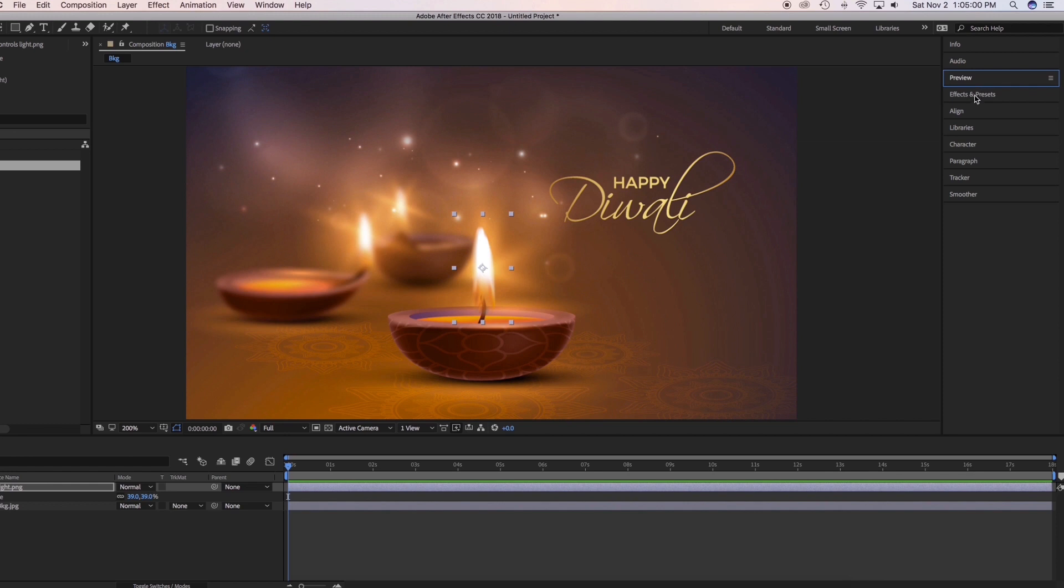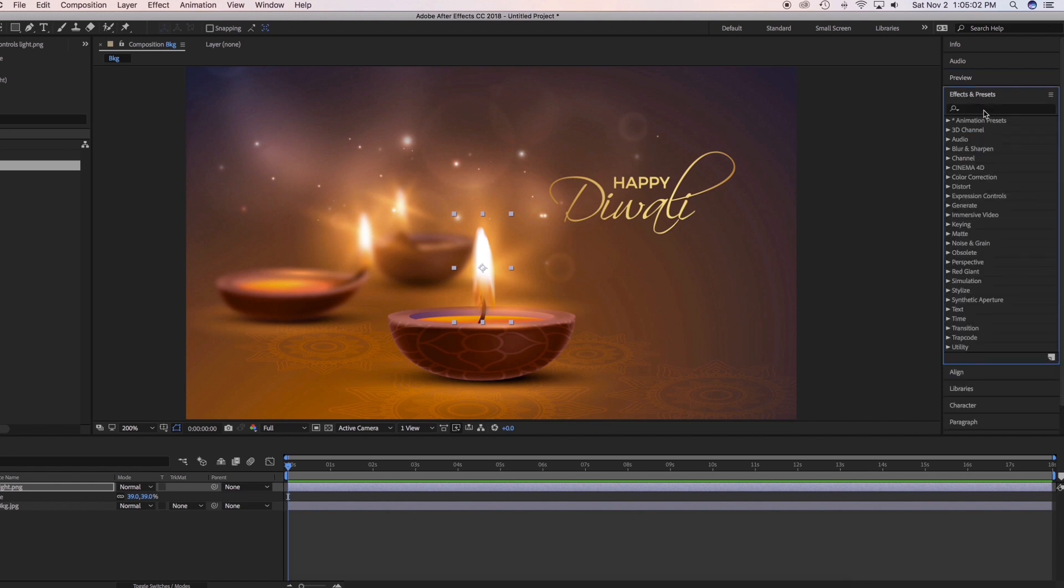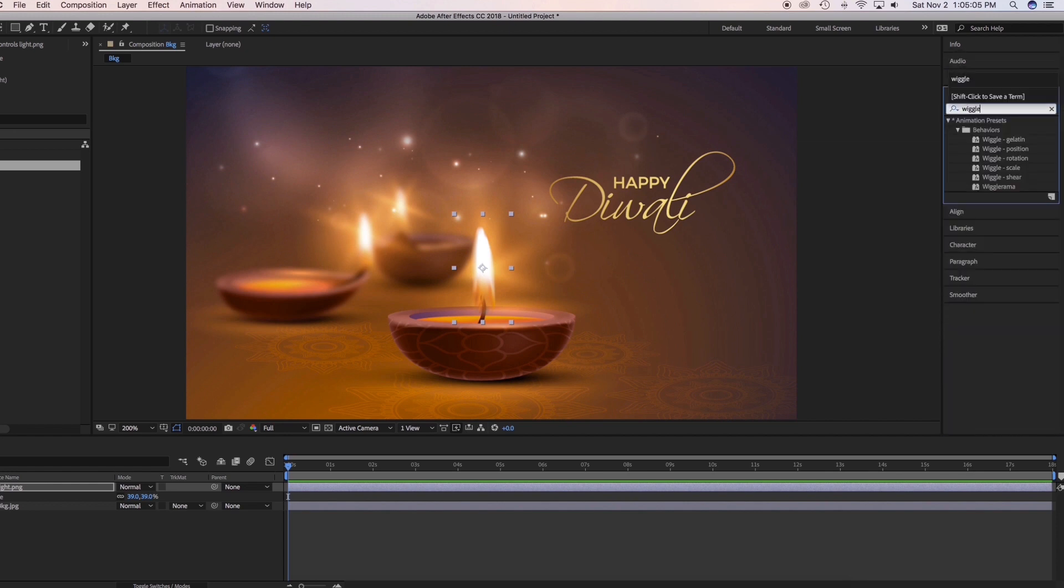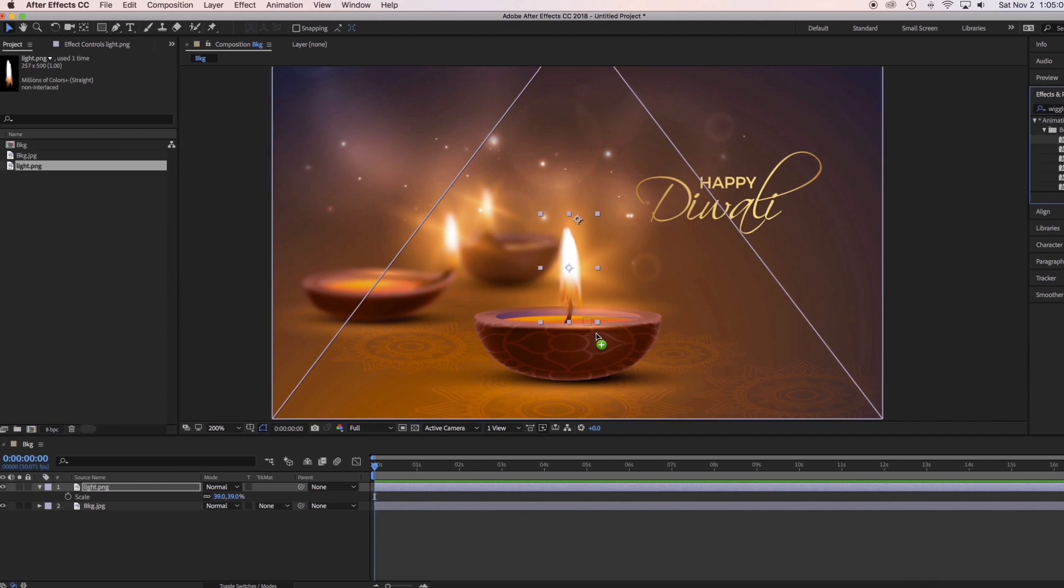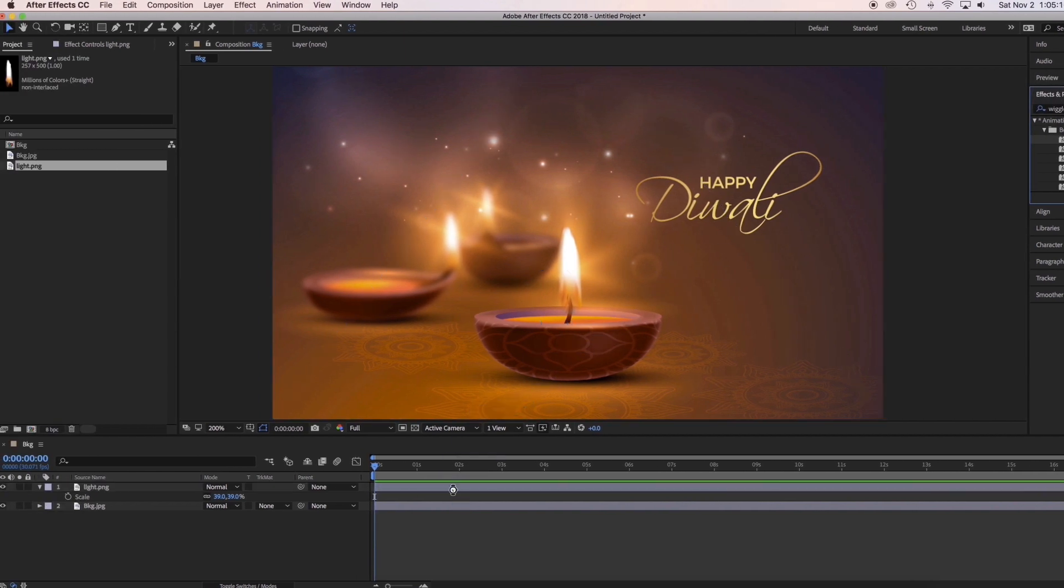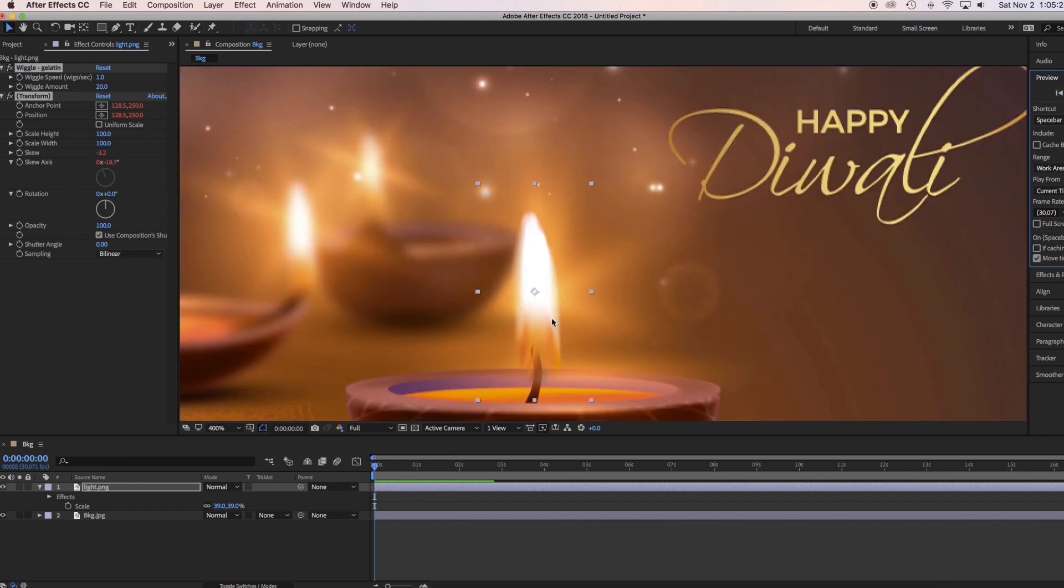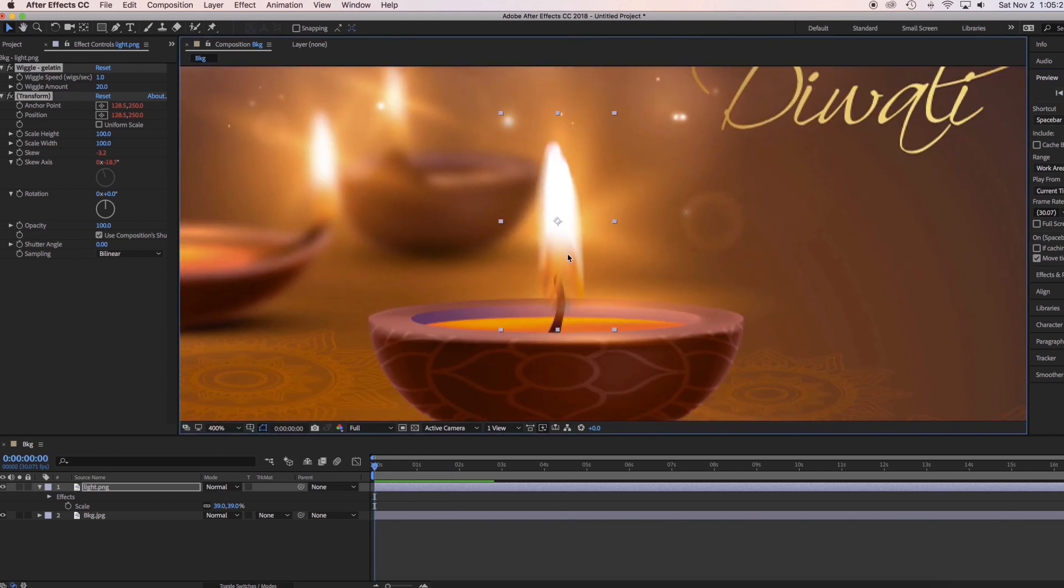Now go to Effects and Presets. Type Wiggle. Then select Wiggle Gelatin. Then drag it on the light. Now change the anchor point below the light by pressing Y and drag it below.